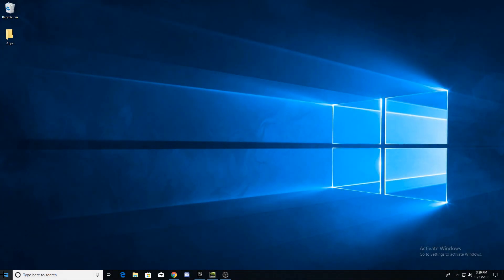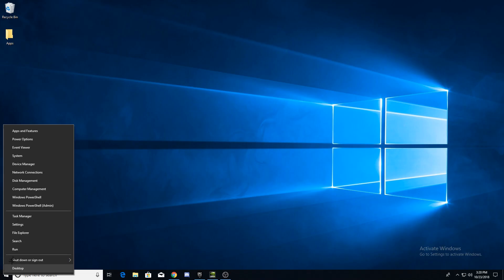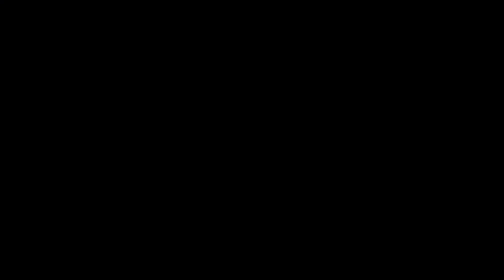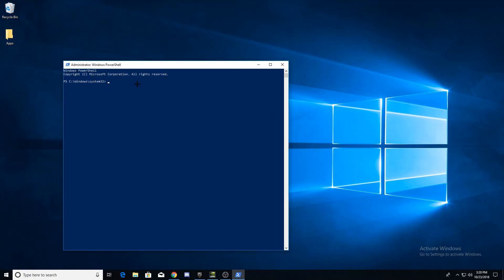Drag your mouse to the Windows symbol and right click on it. Now click Windows PowerShell admin. Now copy the code that I put in description and paste it by right clicking. Now press enter.